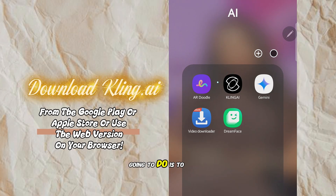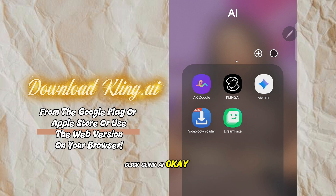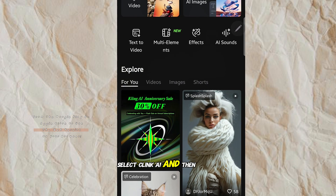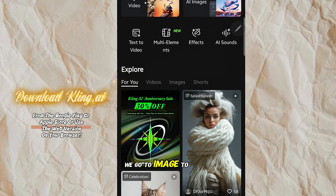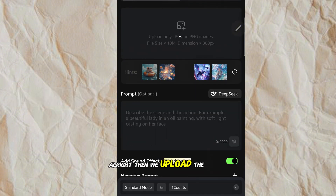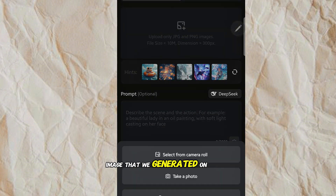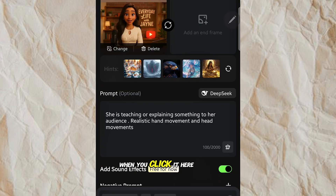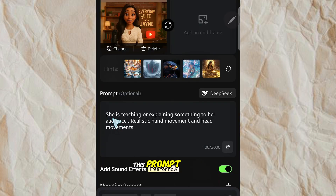The next thing we are going to do is click Cling AI. Select Cling AI and go to 'Image to Video' right here. Then we'll upload the image that we generated from ChatGPT, selected from your camera roll. When you click it, you come here and write the prompt.